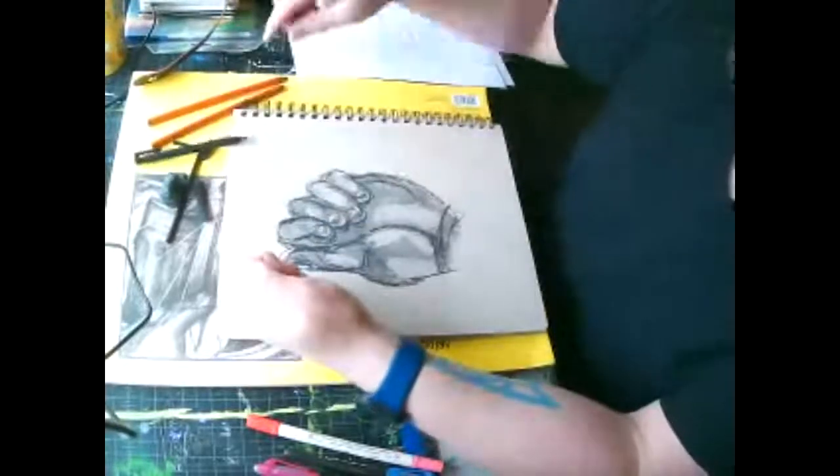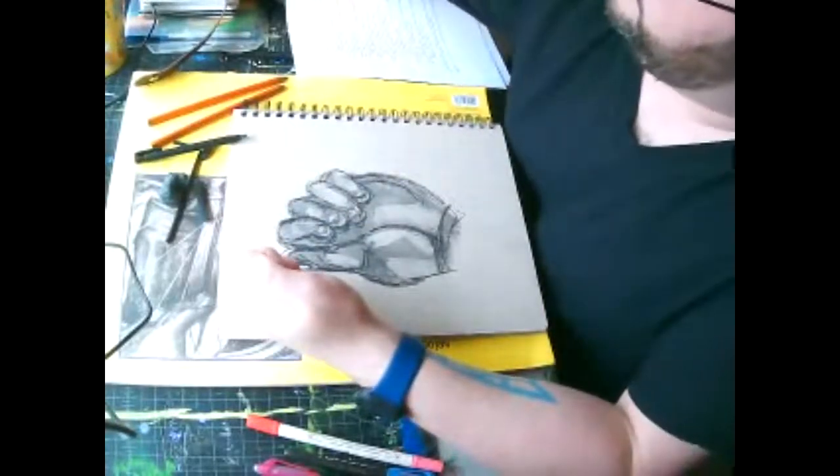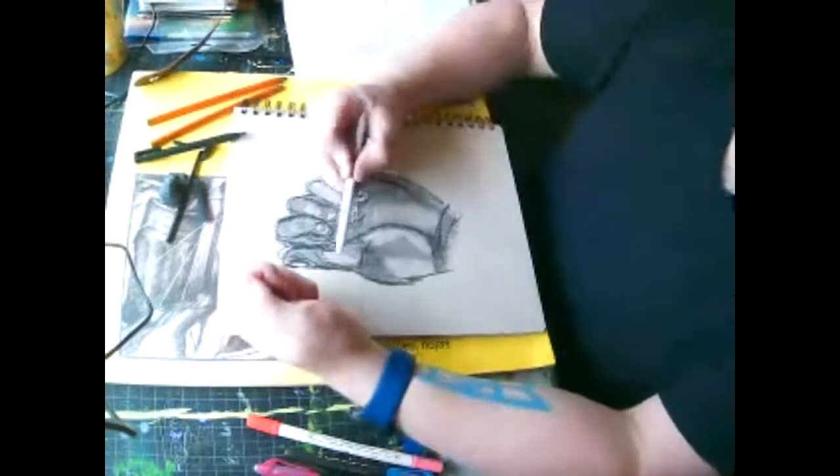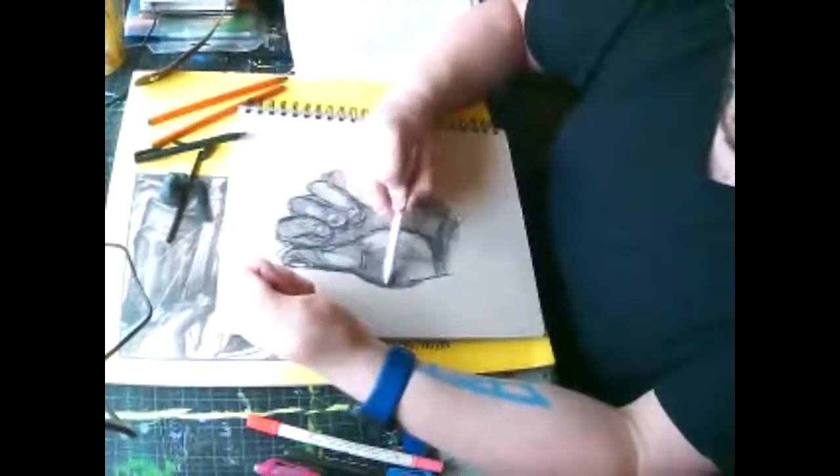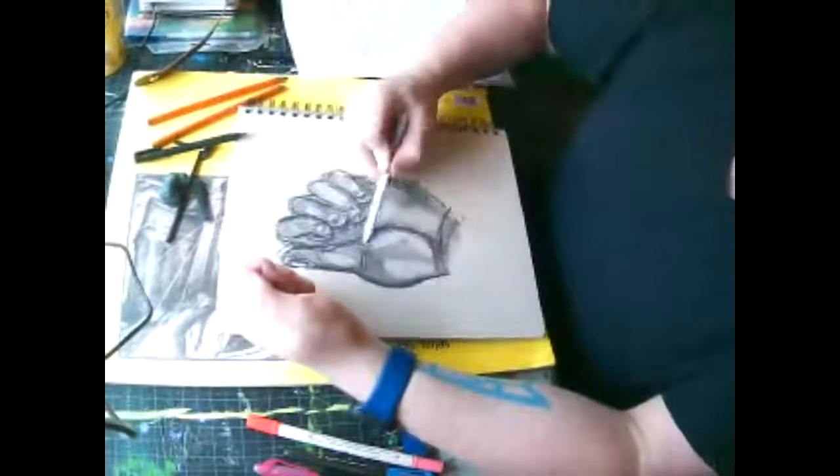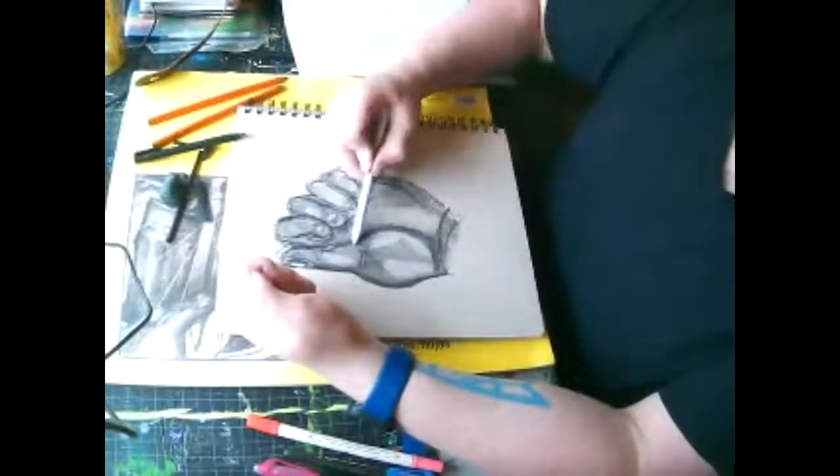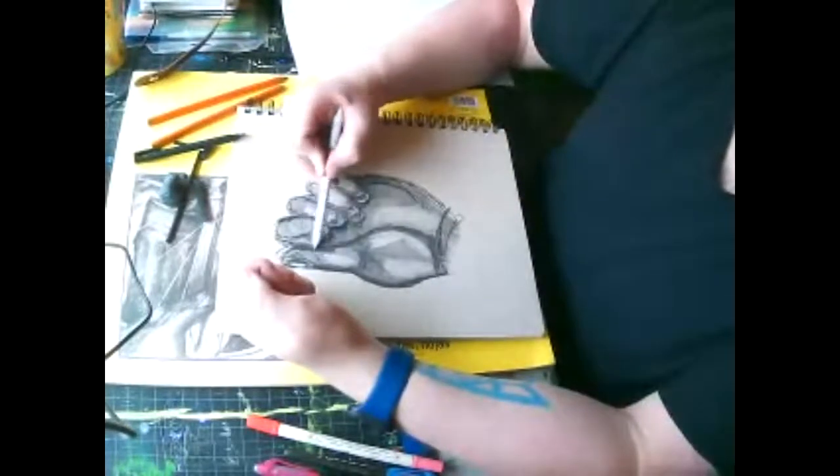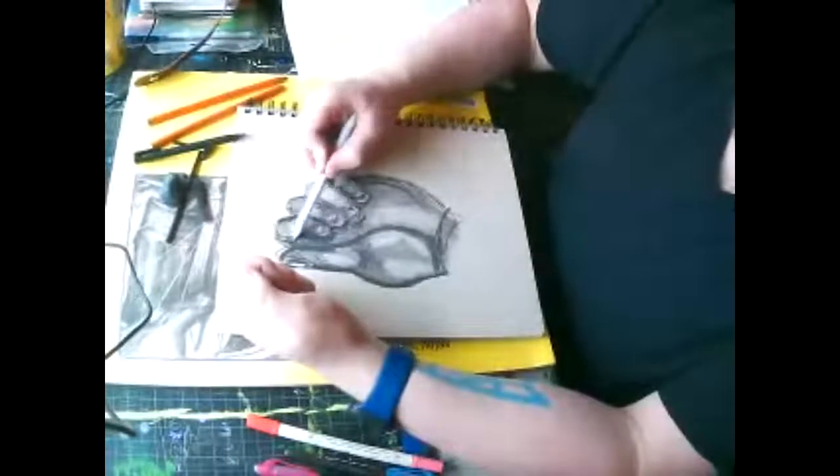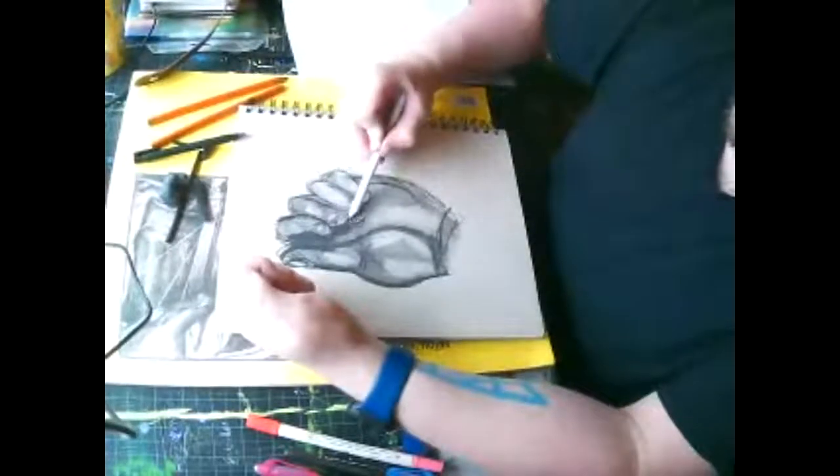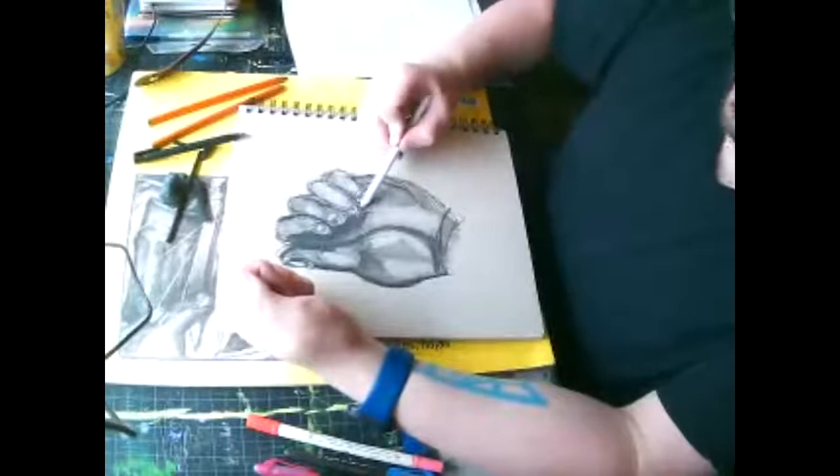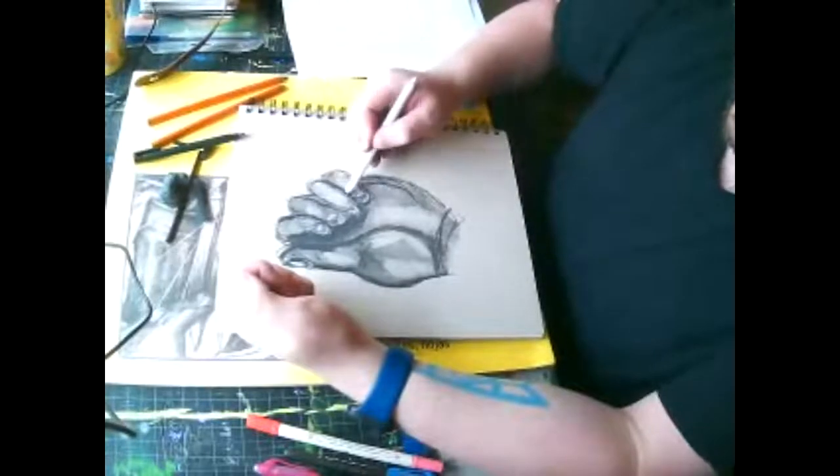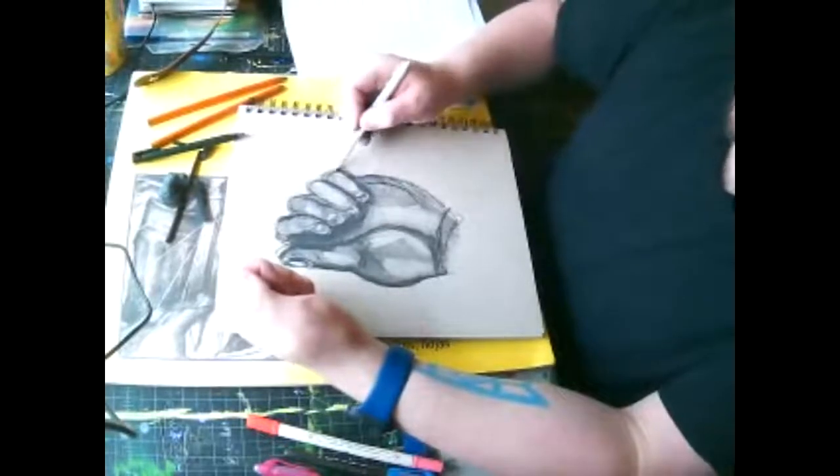And if you have the tortillions or these blenders, you can use those to come in and blend some of the line work out if there's not necessarily a line there. But keep looking at your hands because that's one of the most important things.